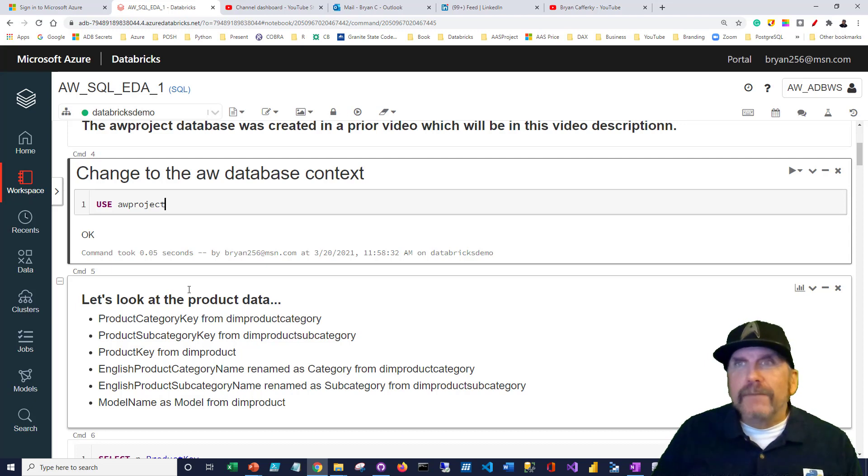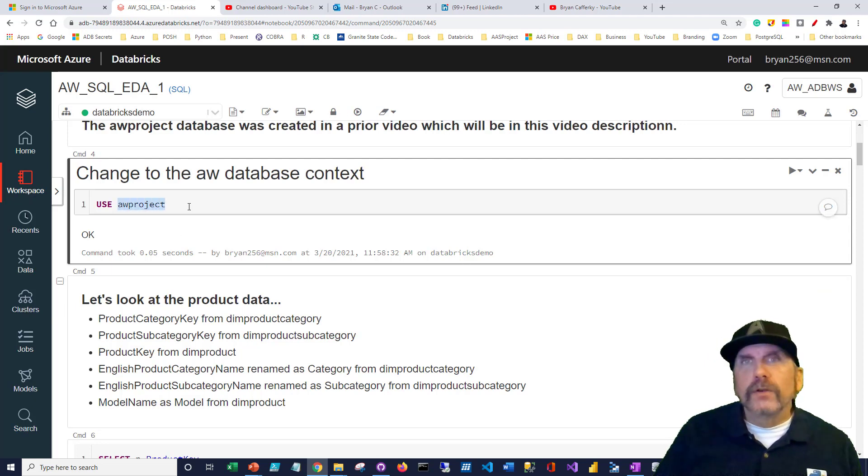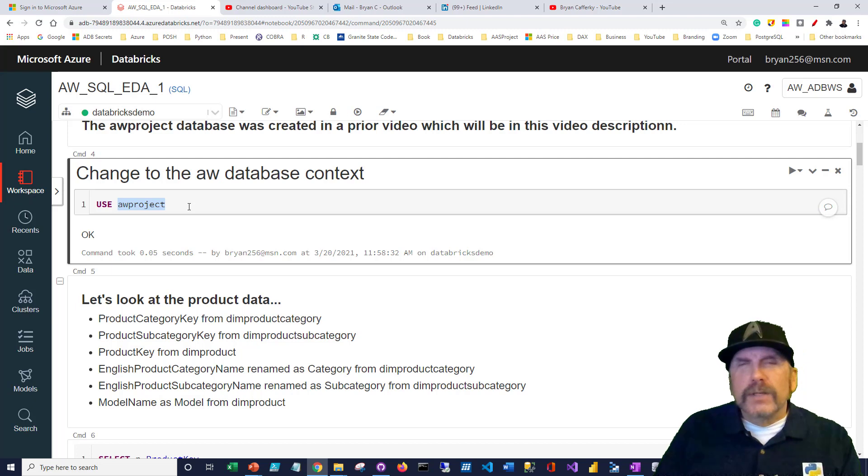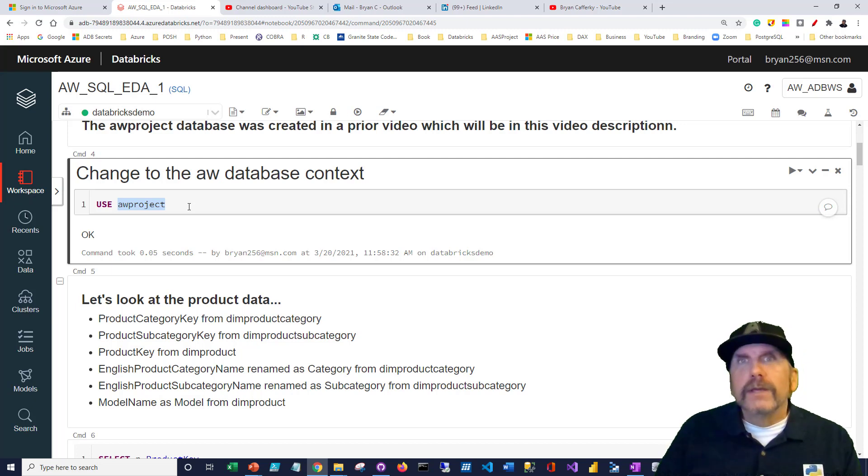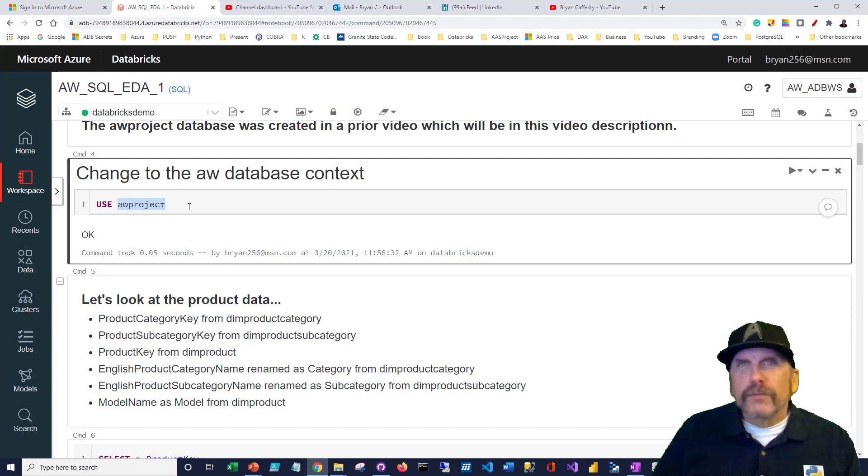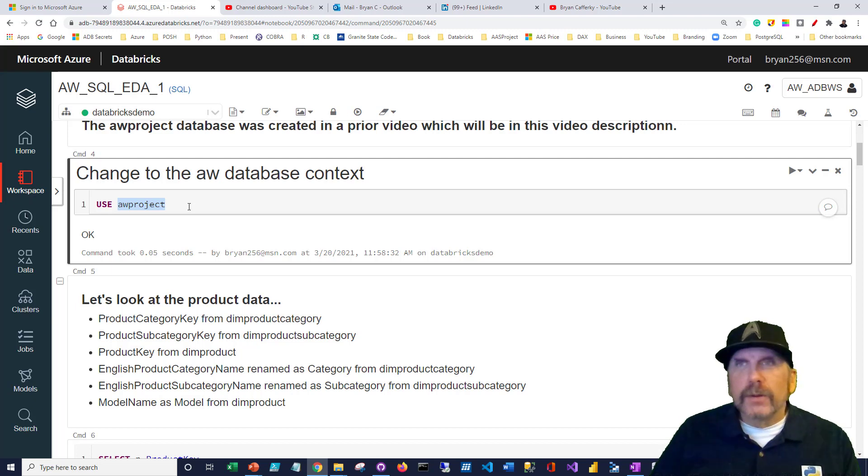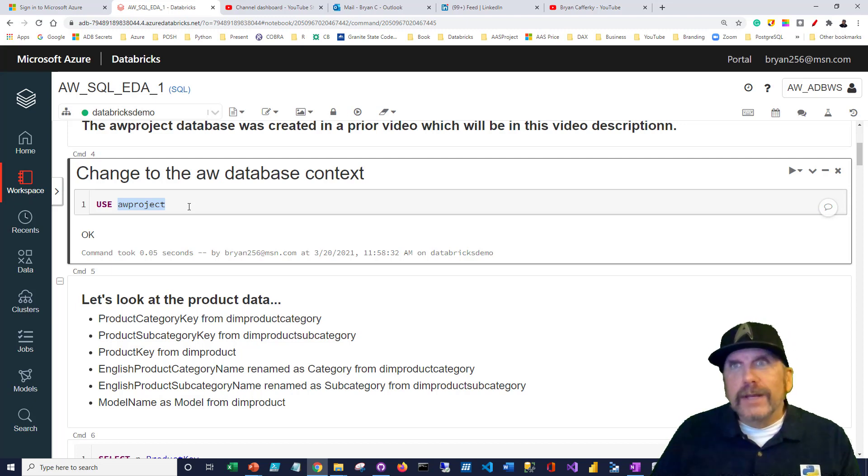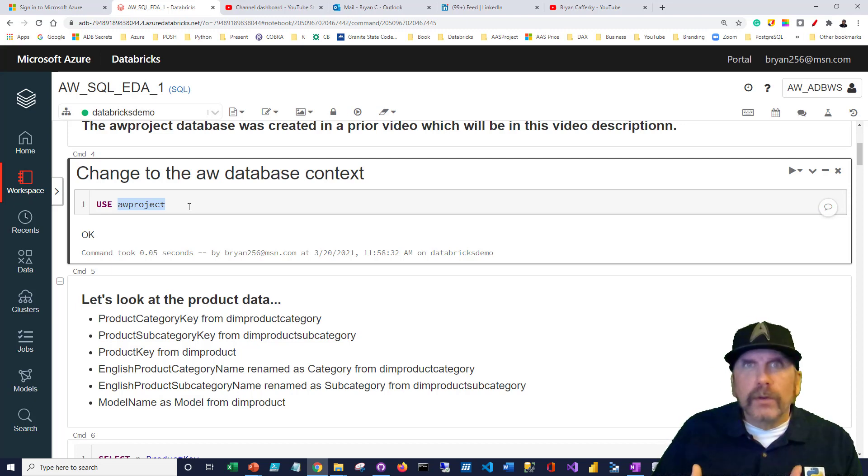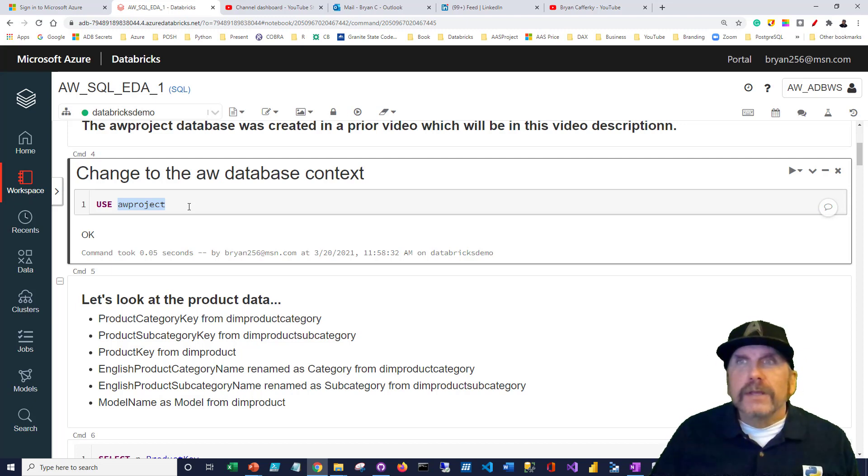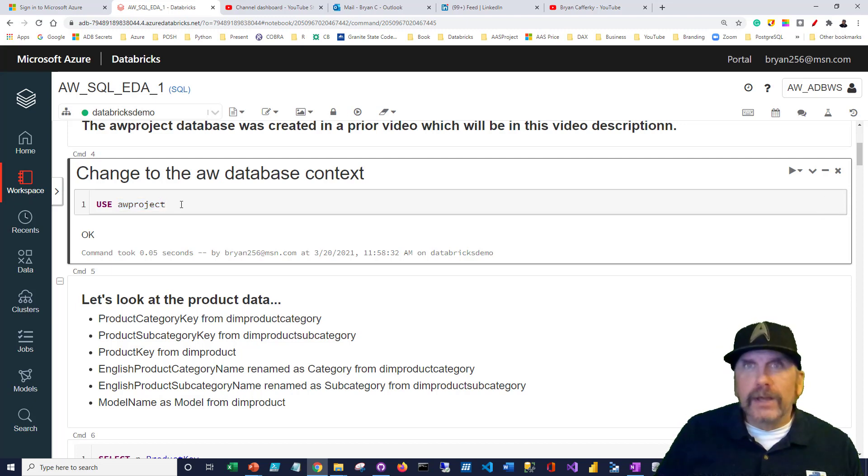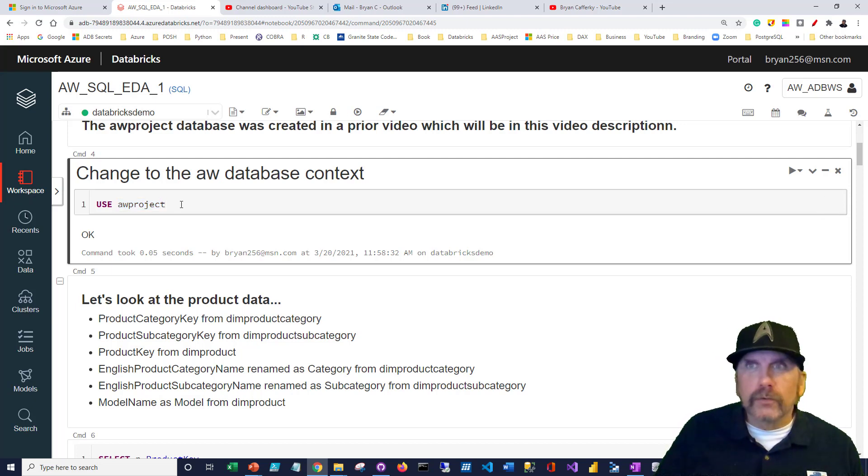In a prior video, I covered how to upload CSV files and creating tables on top of those files so we could do queries. We created the database called AW Project when we did that. Database is really more like, in Spark terms, a folder heading. You put your tables under it, and that way you can keep them separate. You can think of it like a database, or you can think of it more like a folder.